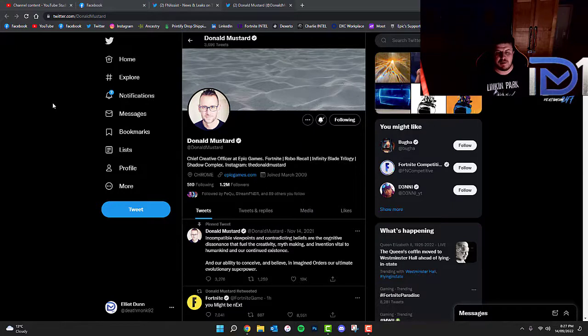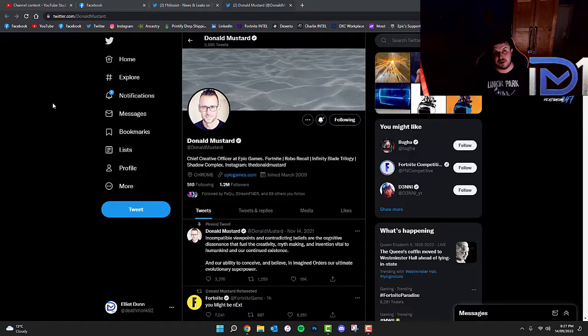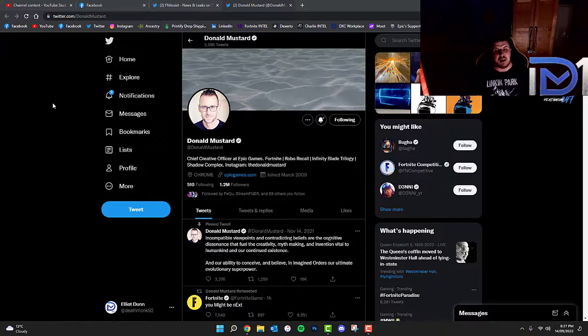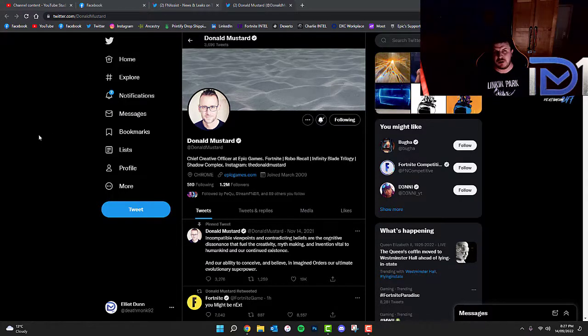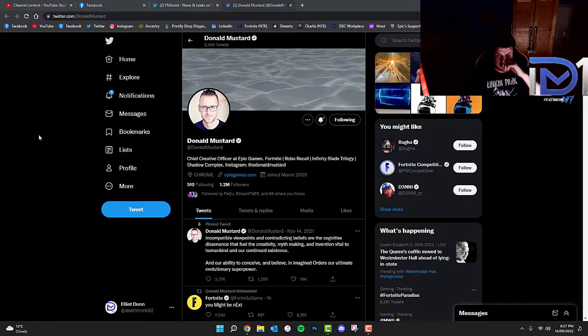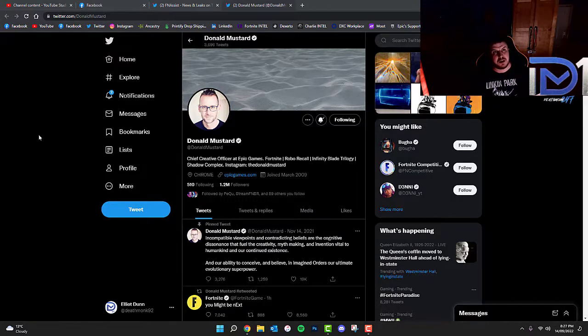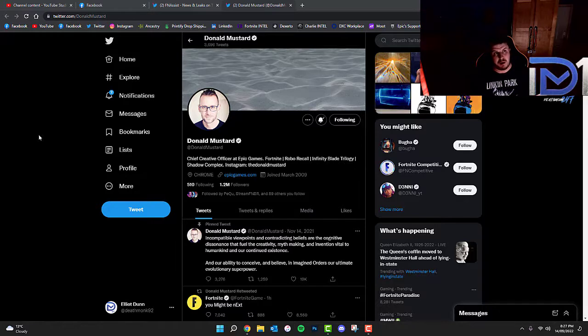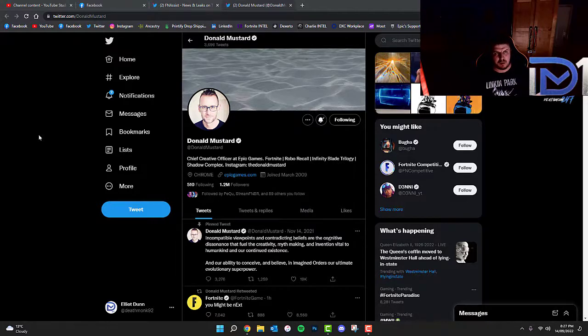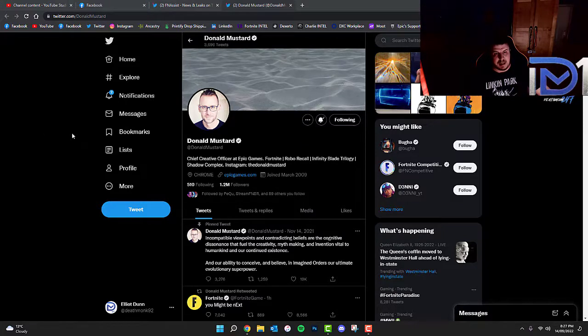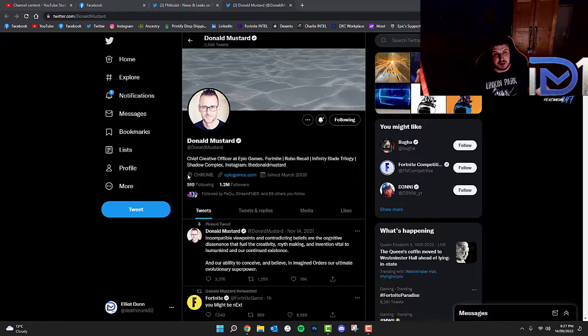Donald Mustard, Chief Creative Officer who basically does the storyline from Epic Games for Fortnite, has actually put out a few rather interesting tweets concerning the black silvery substance that we currently know as Chrome, which is kind of like a goo or a substance or a liquid that's been left on the Fortnite map, specifically on Spawn Island. If you look at Donald Mustard's location, it currently reads Chrome.